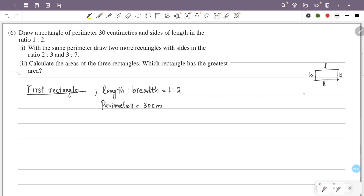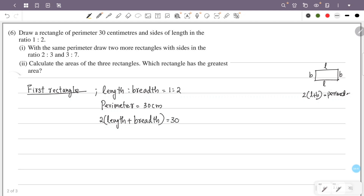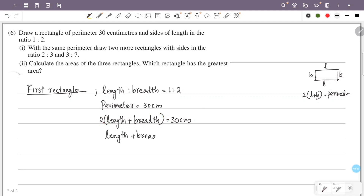The perimeter formula is L plus B plus L plus B, which equals 2 into length plus breadth. Since the perimeter is equal to 2 into length plus width, length plus width equals 30 divided by 2, which is 15 cm.